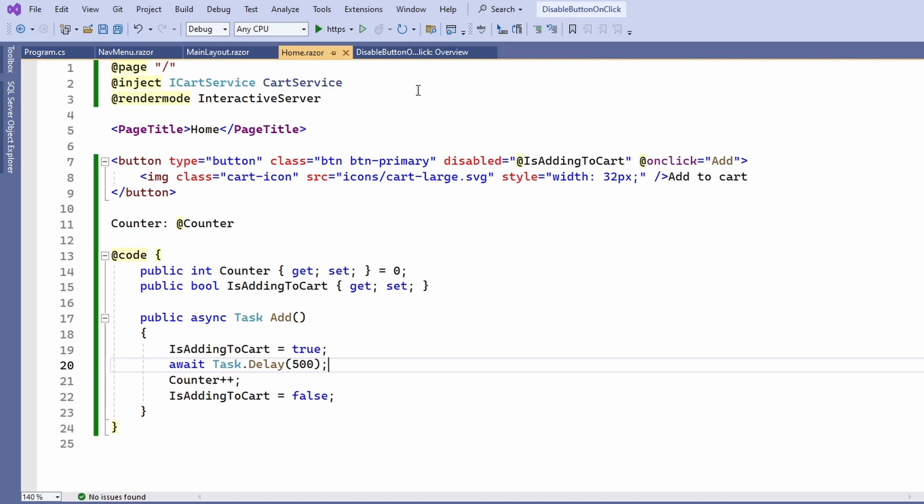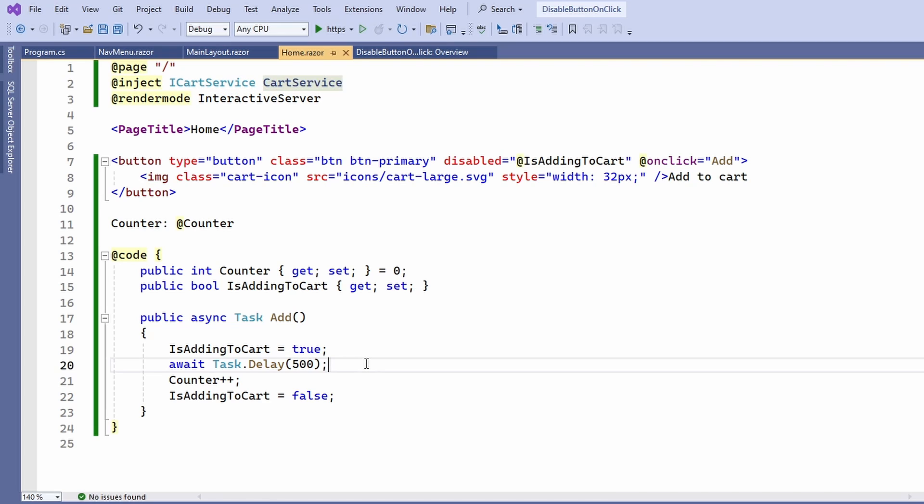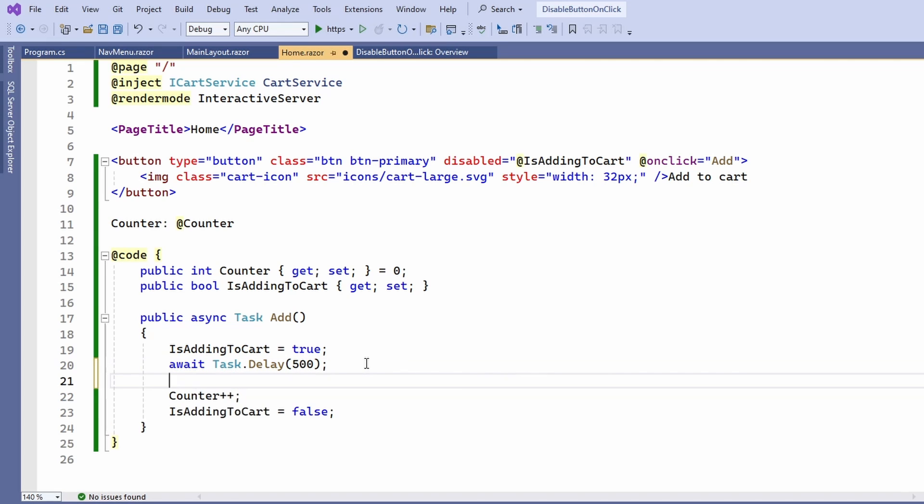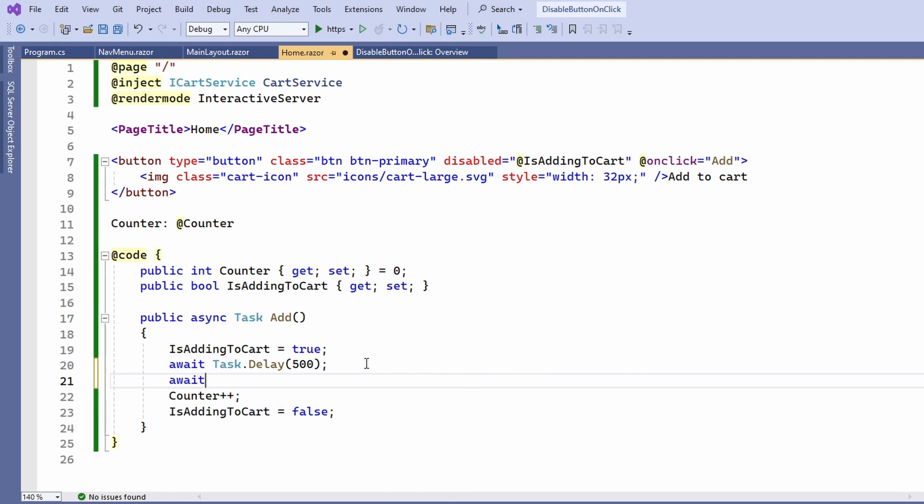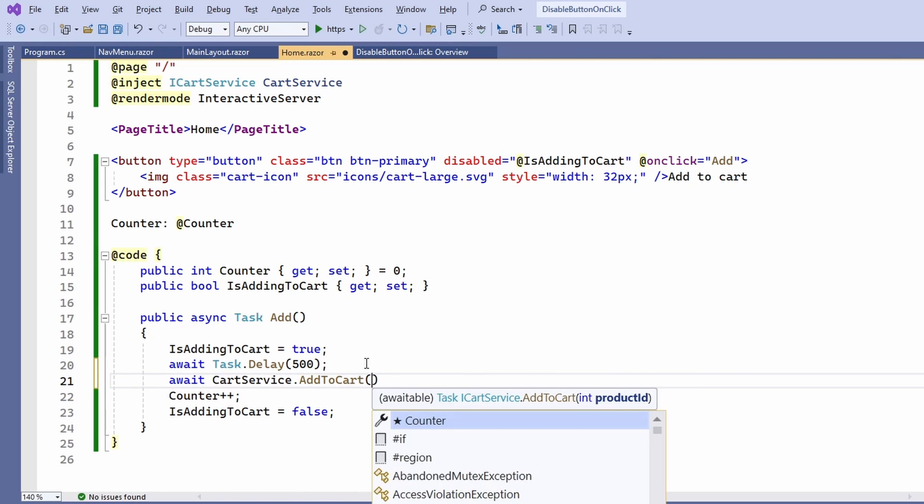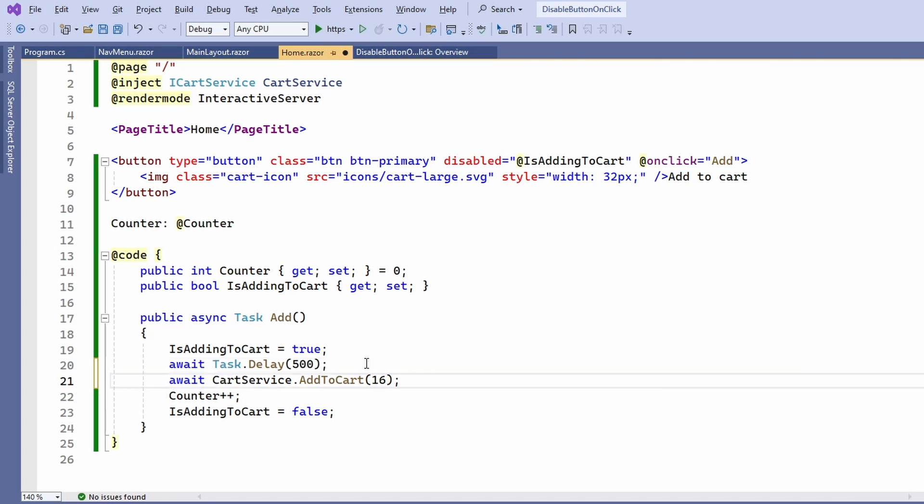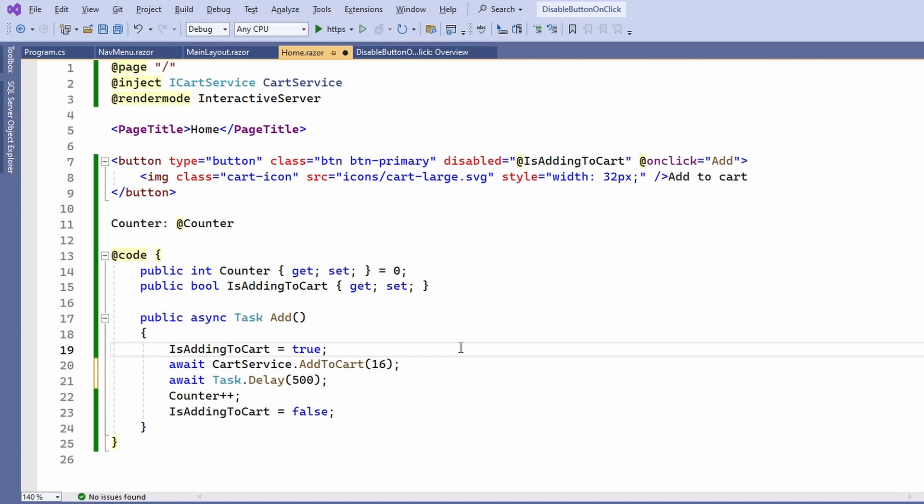I already prepared a cart service and inject an instance of the cart service at the top of this component. Let's say we want to add a component to the cart service whenever we press the button.